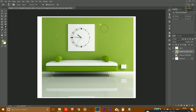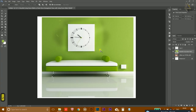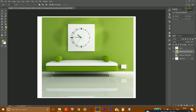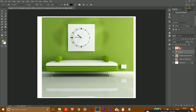The Dodge tool adds extra lighting to a particular area of the photo. The Burn tool makes an area darker. The Pen tool is used to create more complex shapes or to make complex selections, and the Freeform Pen tool is the freehand version.